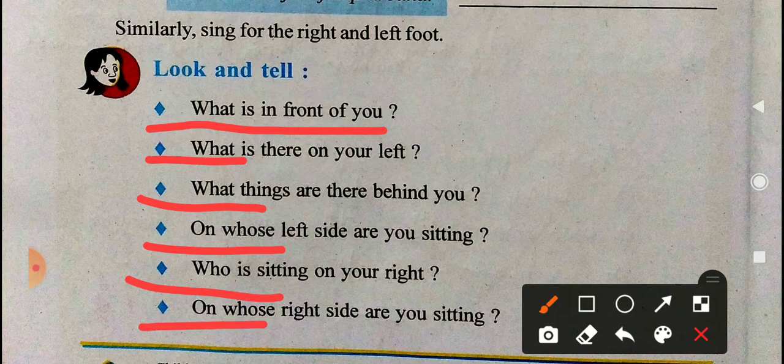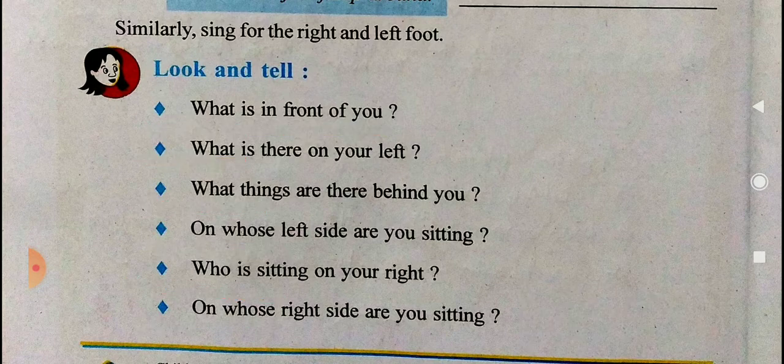Last one: on whose right side are you sitting? You have to mention a friend's name — on whose right side you are sitting — and then mention your own name. After this, come to the next page.